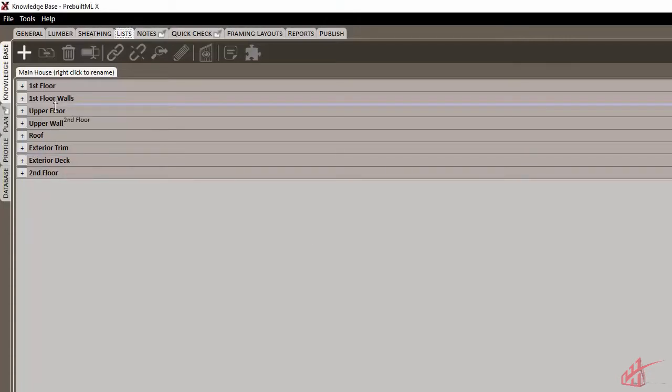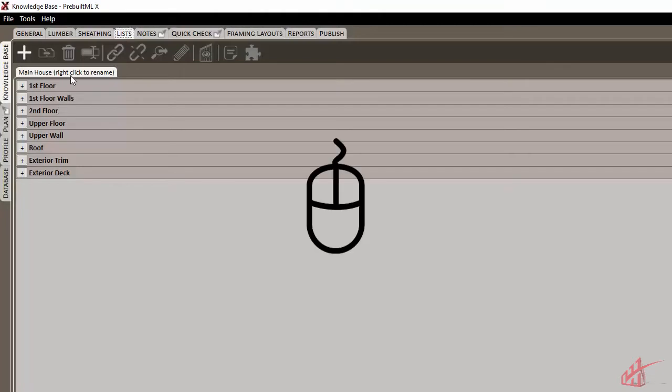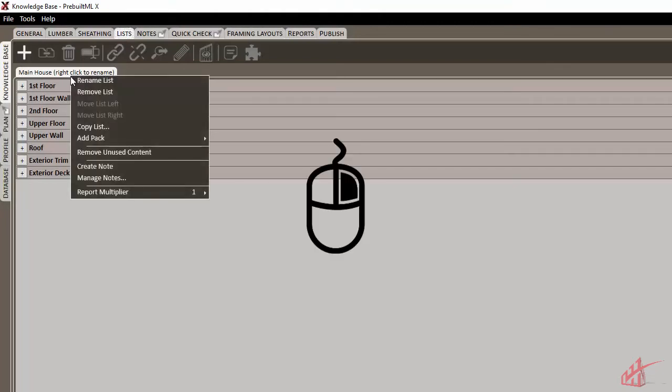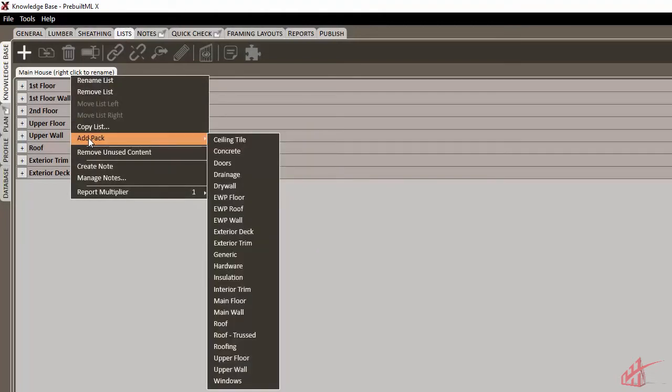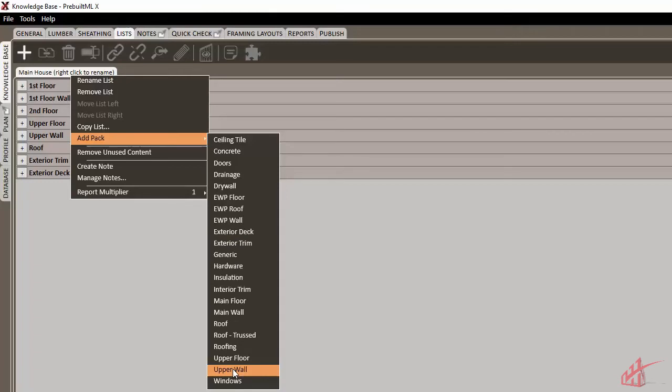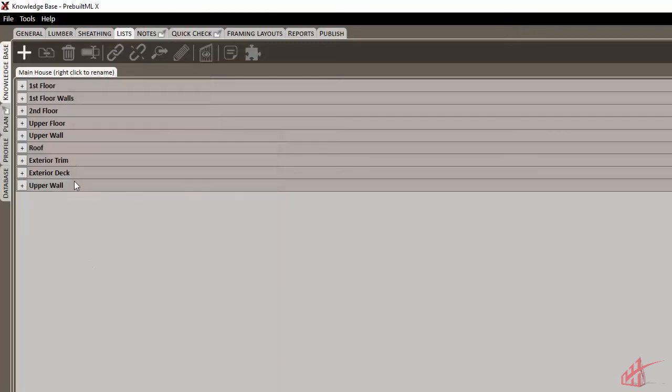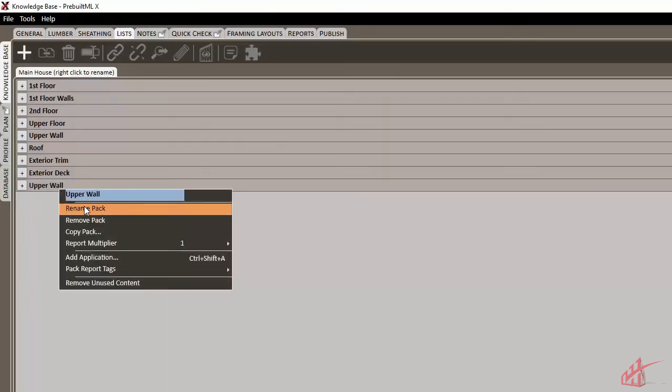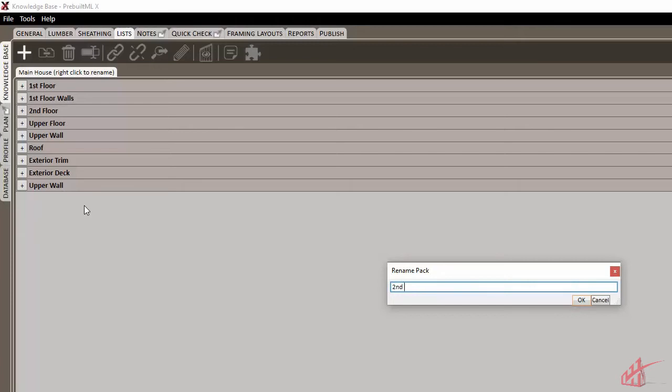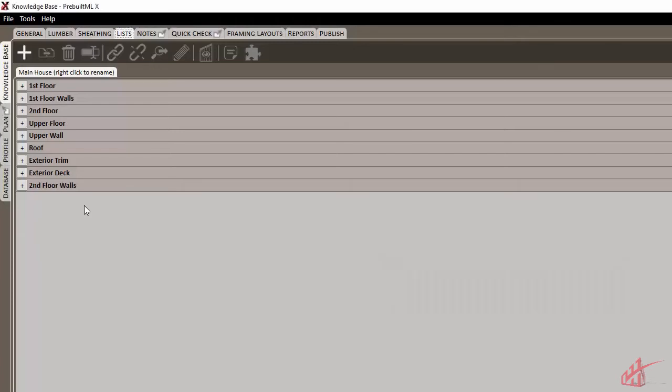Or we can add additional packs by simply right-clicking on our list and choosing to add a pack from the list of available packs. We can just rename this here, continuing with our new naming scheme, and put it into order on our list.